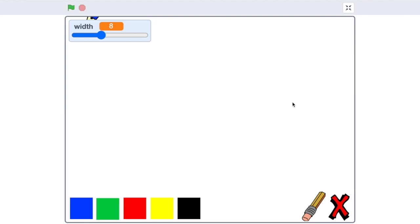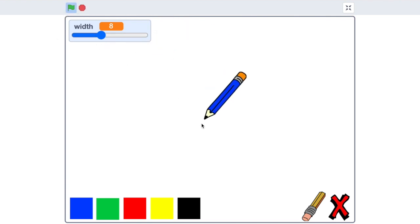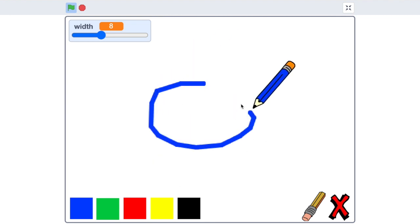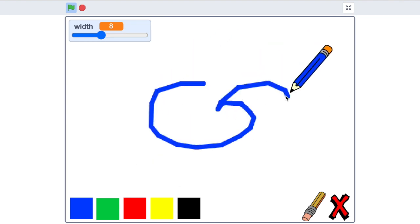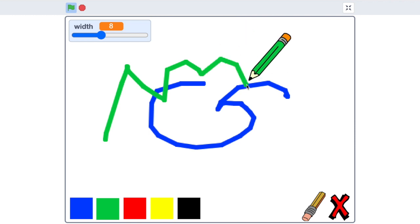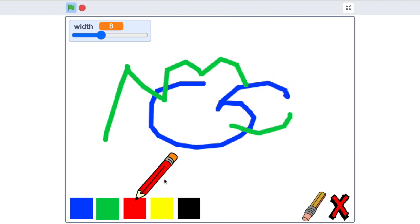Hey everybody, today we're going to be making a paint game on Scratch. So this is what it's going to look like in the end. First when you click on the green flag, then our pencil activates. And first things first, you can just draw whatever you want with the pencil. And you can choose whatever color you want to draw with. And let me show you, you can change it to red,